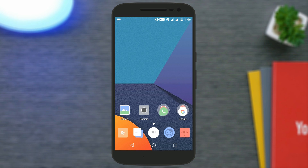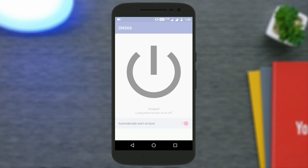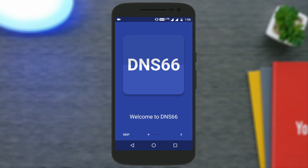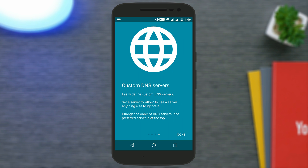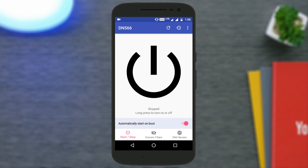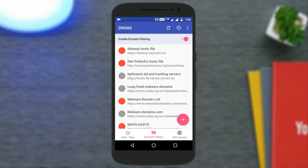Once you download it, install it and open the application. You will be taken to the welcome screen — you can read through it or just skip. Now the first thing you need to do is go to the Domain Filters option, then turn on the option that says 'AdAway host file' by tapping on the red dot, which will turn green when you tap on it.